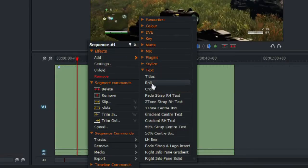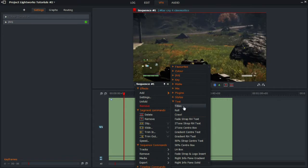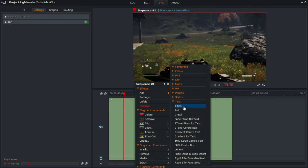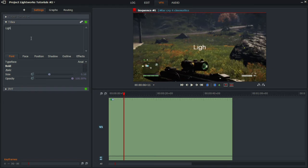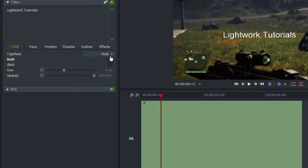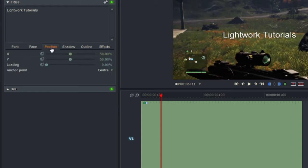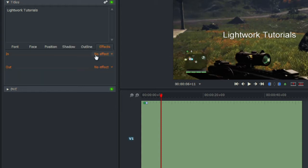However, if you just want to add simple text, you would click on Titles, Roll, or Crawl. Titles is a simple block of text where you can say anything you want — you can change the font, bold, italics, size, opacity, color, position, shadow, outline, or add effects.